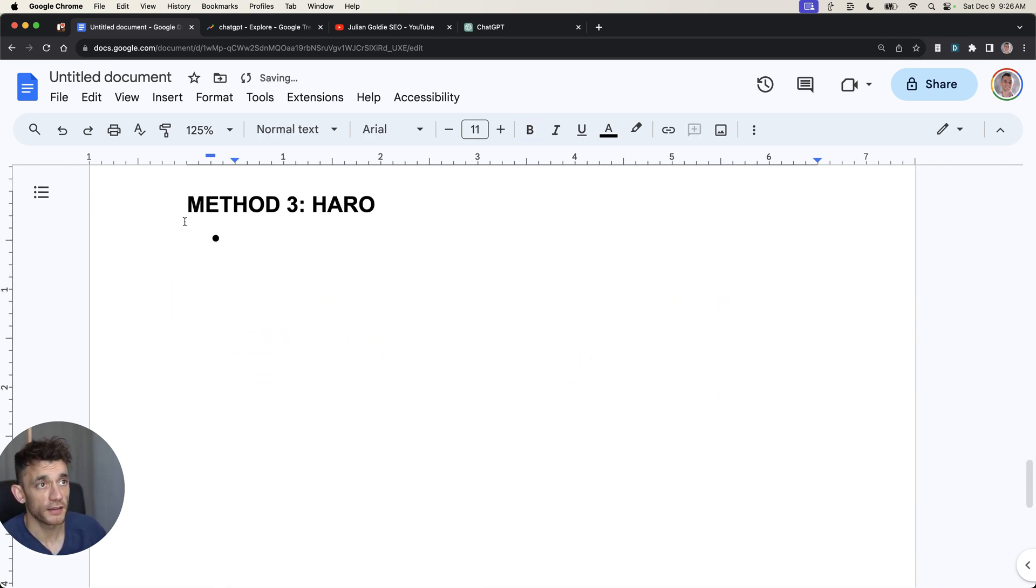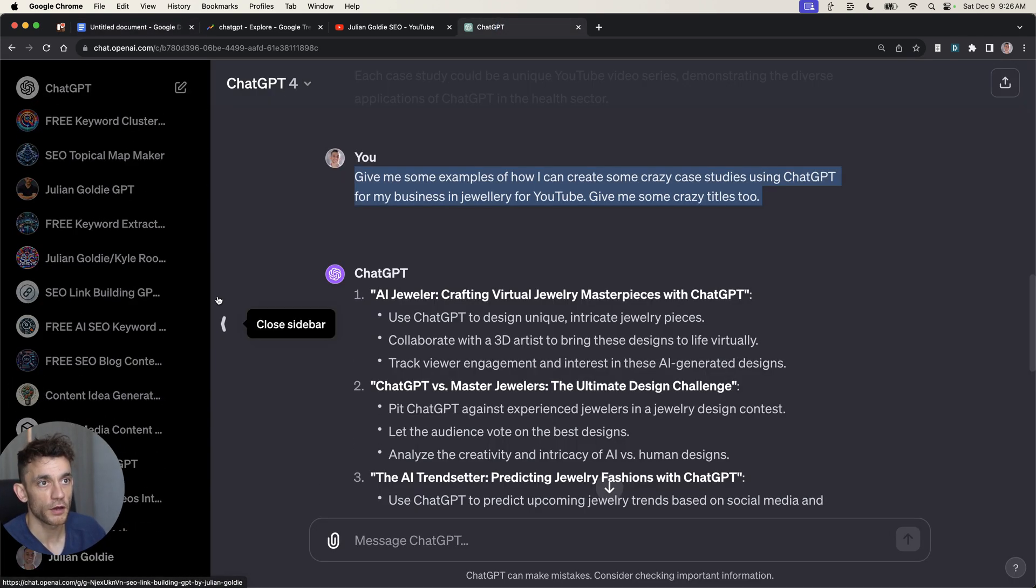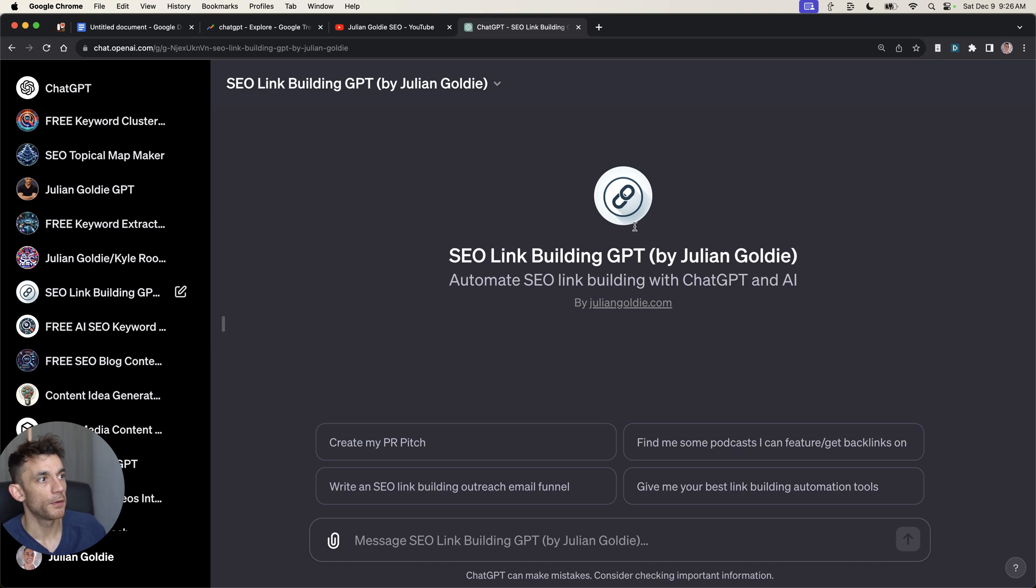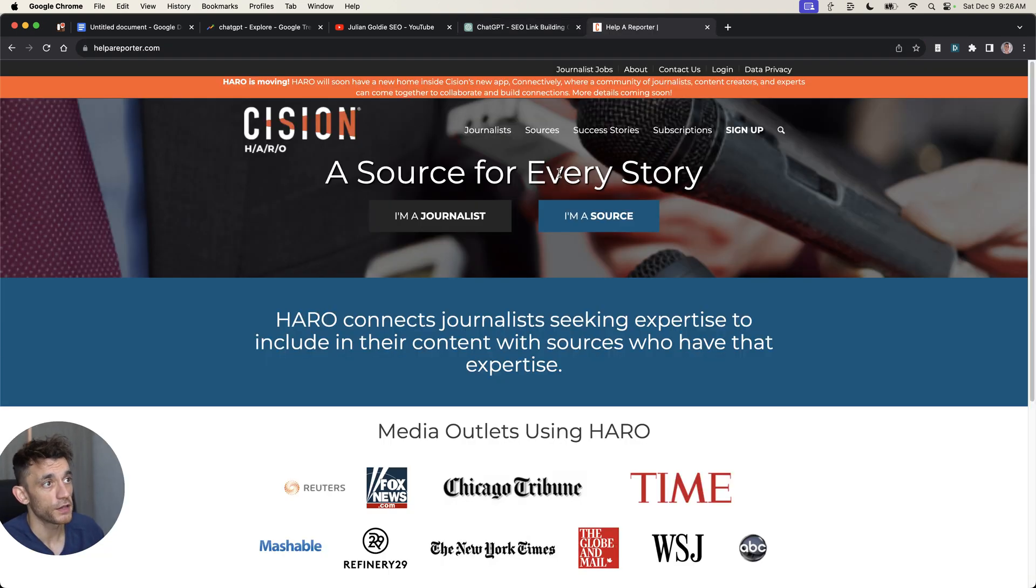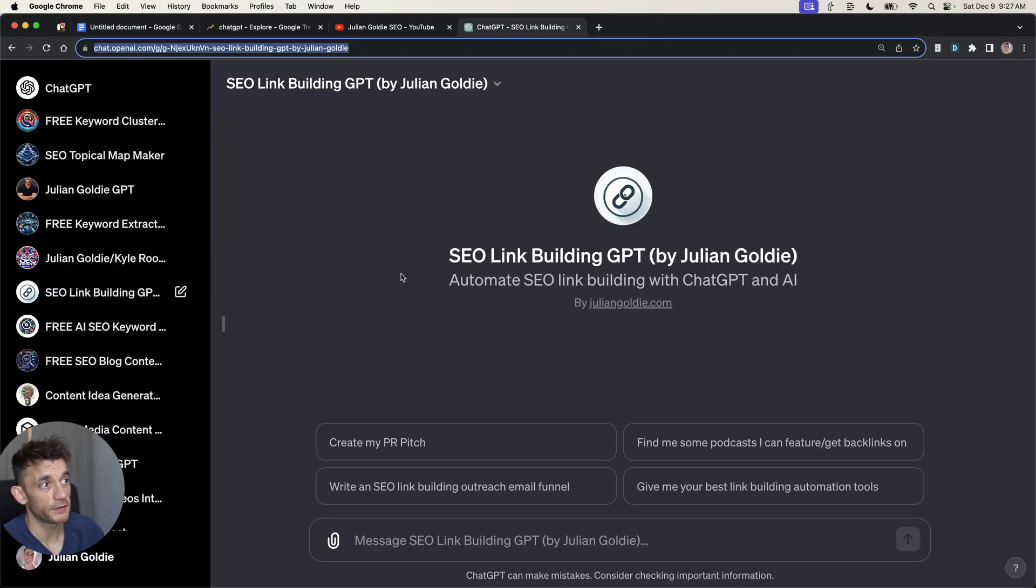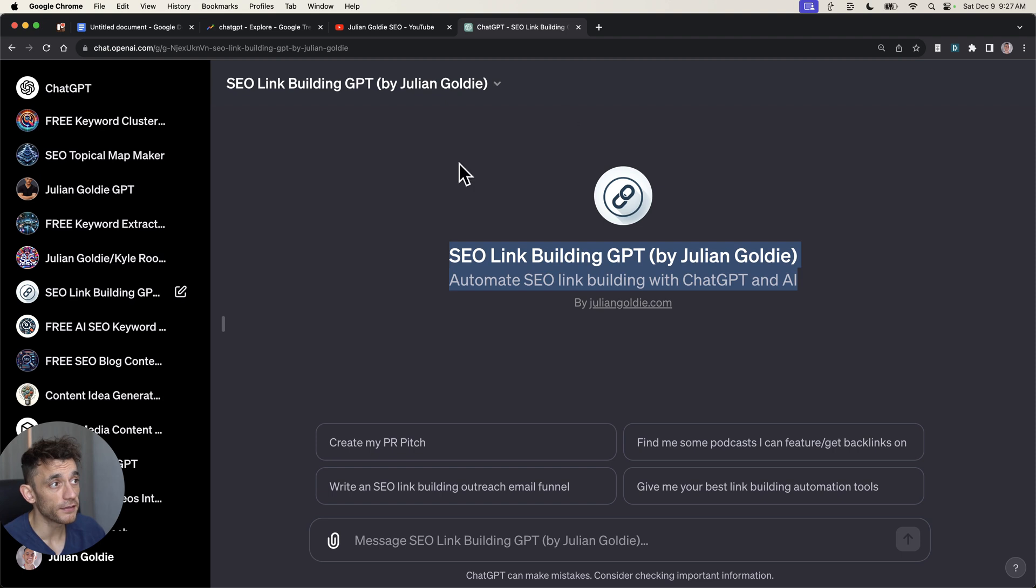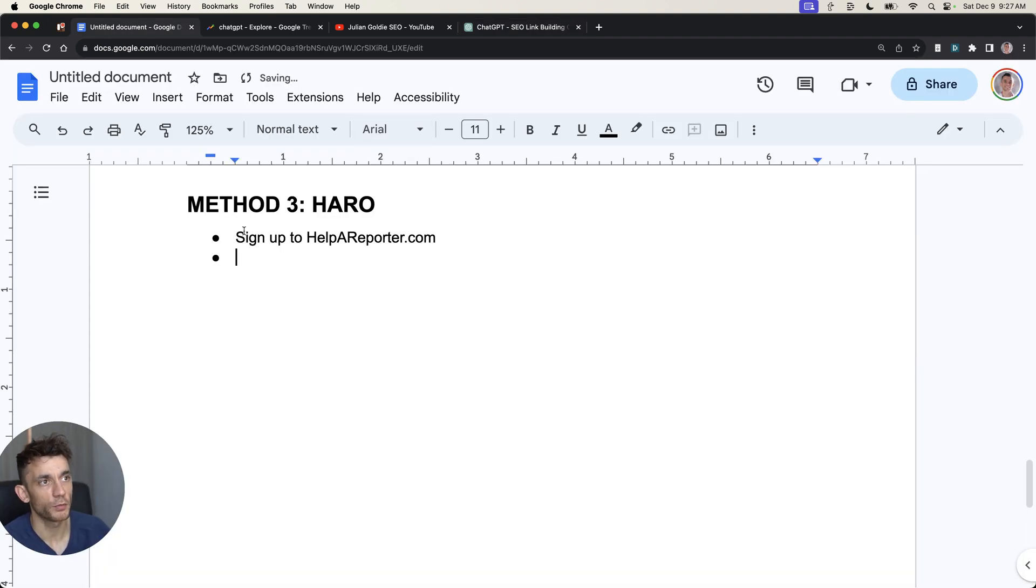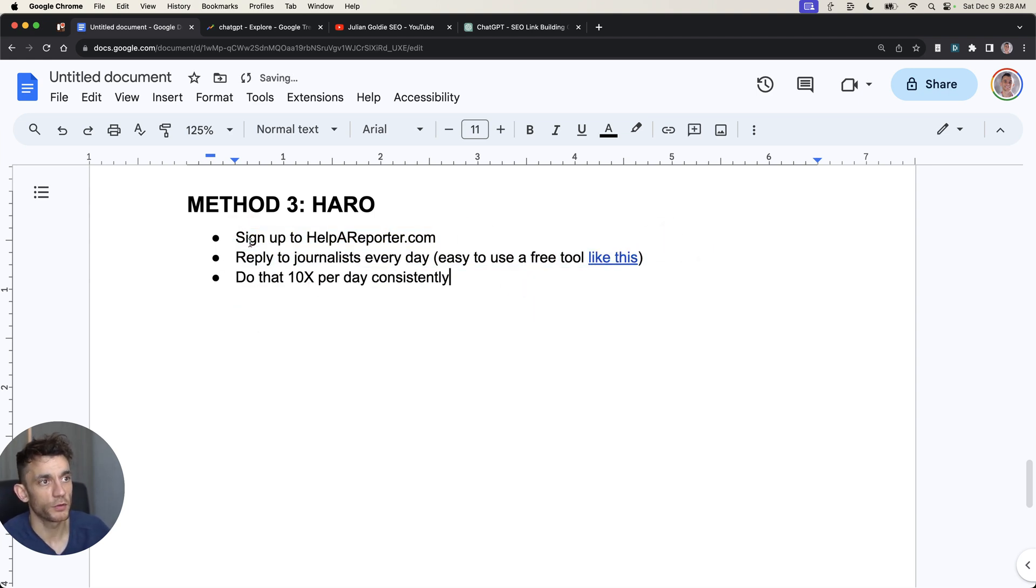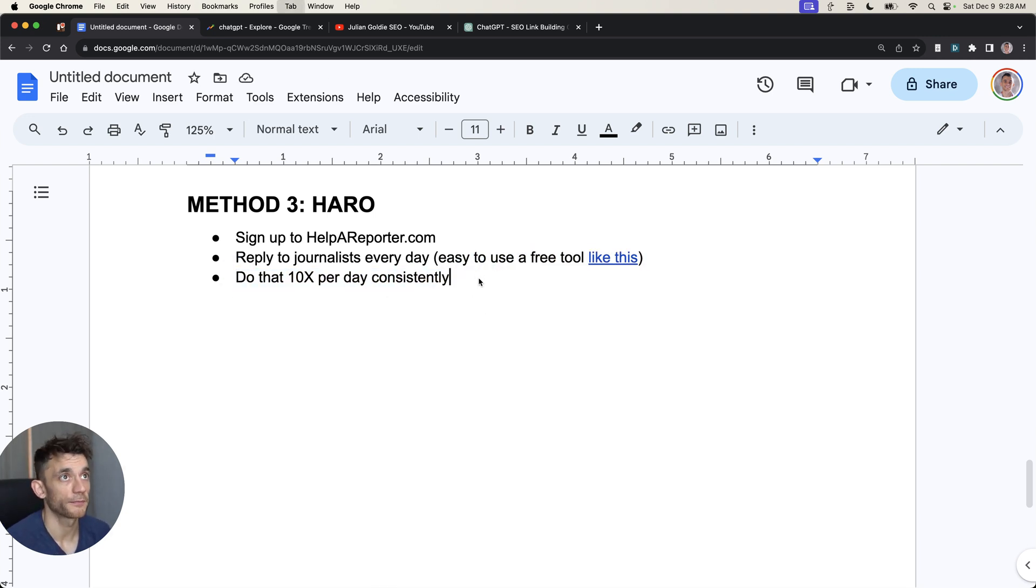Another method that you can actually use is HARO. I've covered this a lot in my other videos. I'm not going to go too in-depth into it right now. But basically, using this custom GPT, you can reply to HARO journalists every single day using ChatGPT, automate the responses, edit them yourself so that they're authentic and interesting. And I've even created this free tool right here that can reply to HARO responses directly. You would sign up to HARO, you would reply to journalists every single day using a free tool like this, and you would send at least 10 responses every day consistently for as long as it takes.